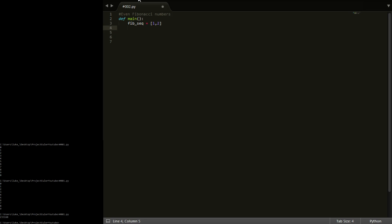So there's the first two values for the Fibonacci sequence. Now, what we need to do is we need some way of generating the next one, and we need some way of stopping once we hit the right number. So what we're going to do here is we're going to say `fib_next` — this is going to be the next Fibonacci number — is equal to the Fibonacci sequence, in square brackets, so the last term plus the second last term.